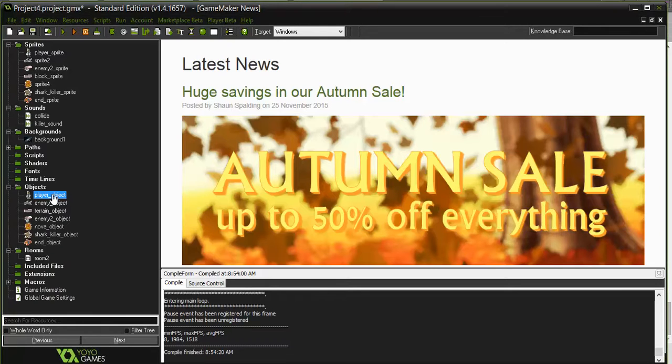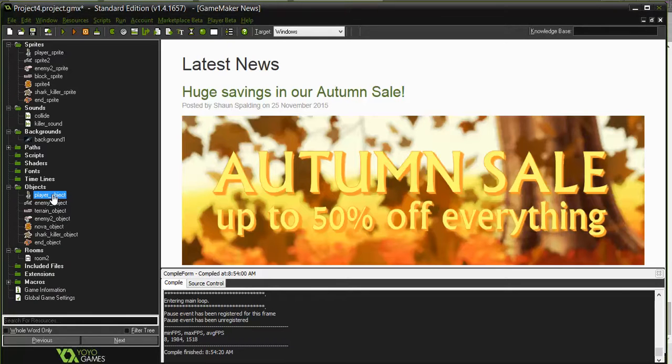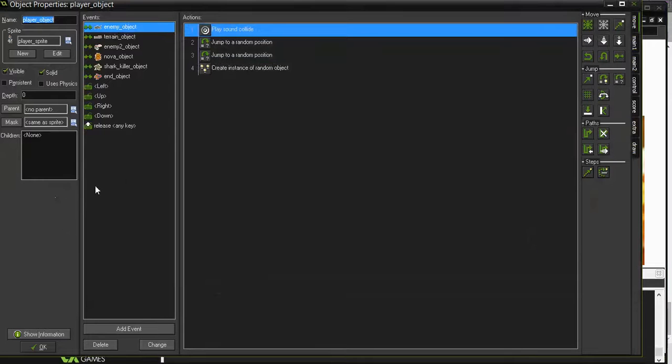So let's do this with the player object. I'm going to open the player object, I'm going to add a new event.